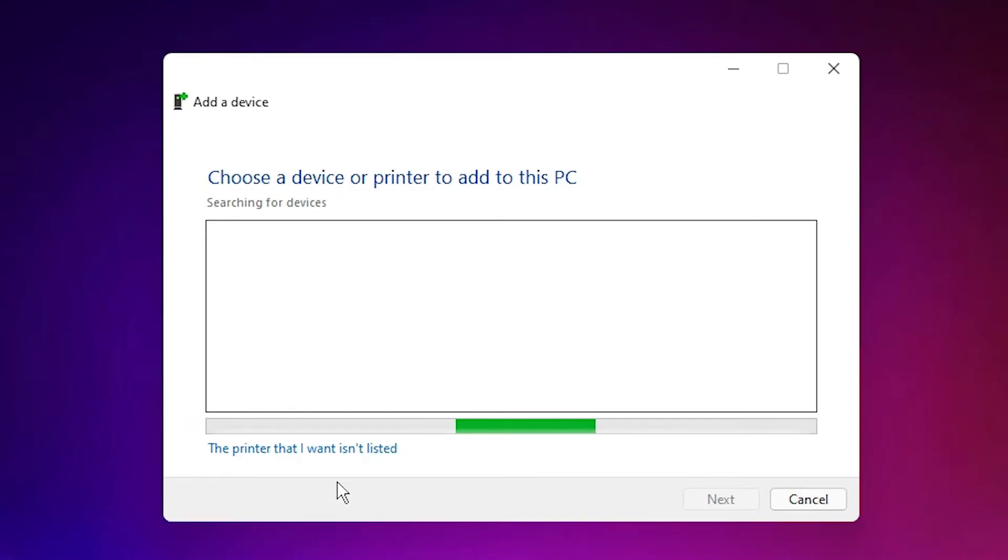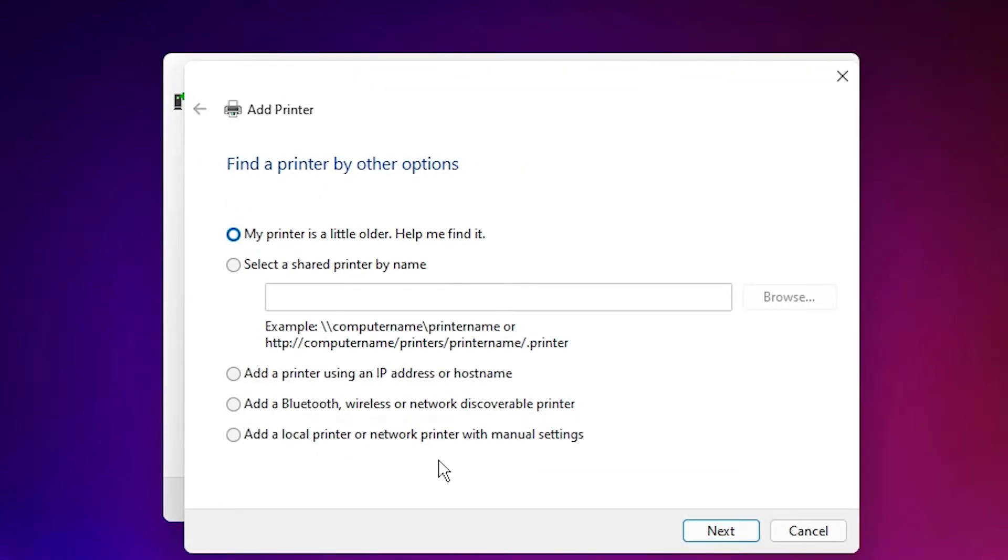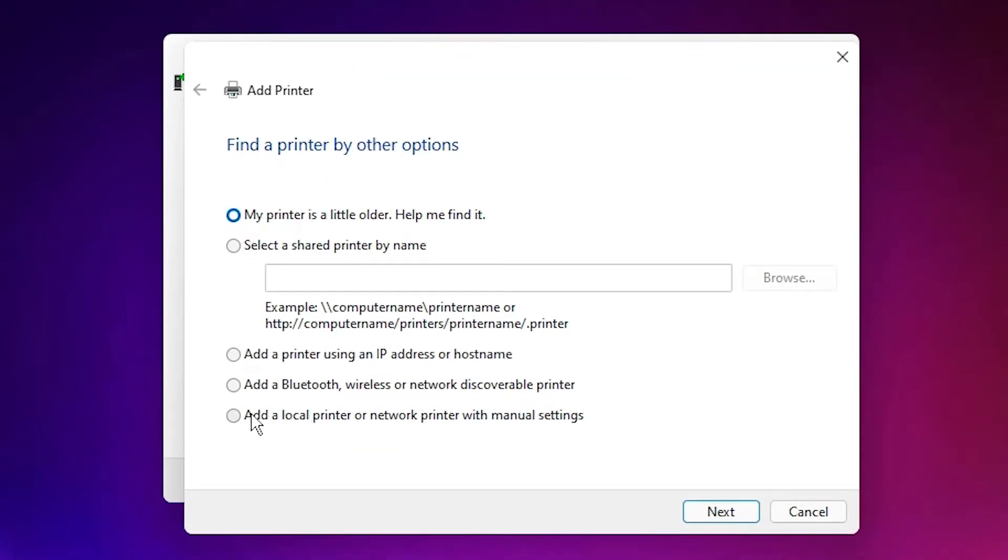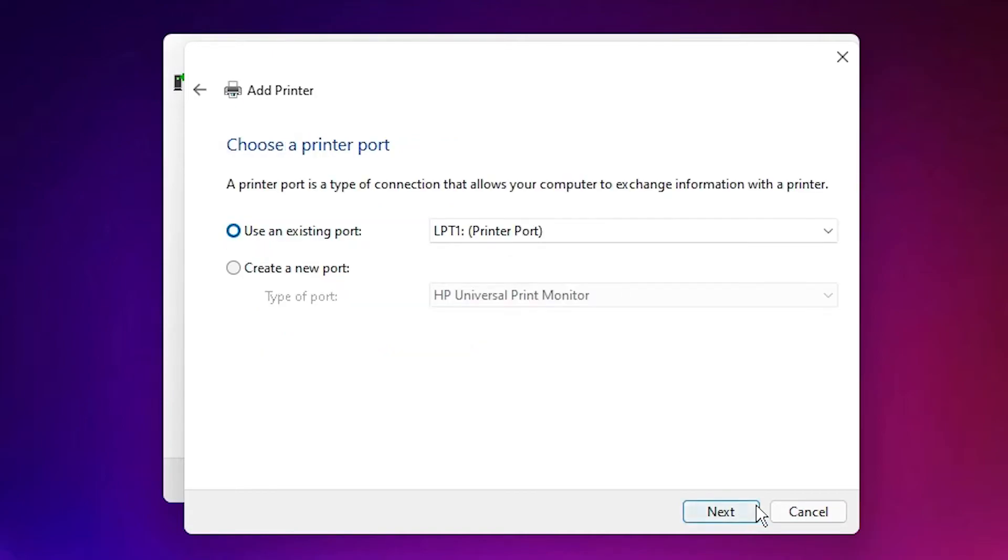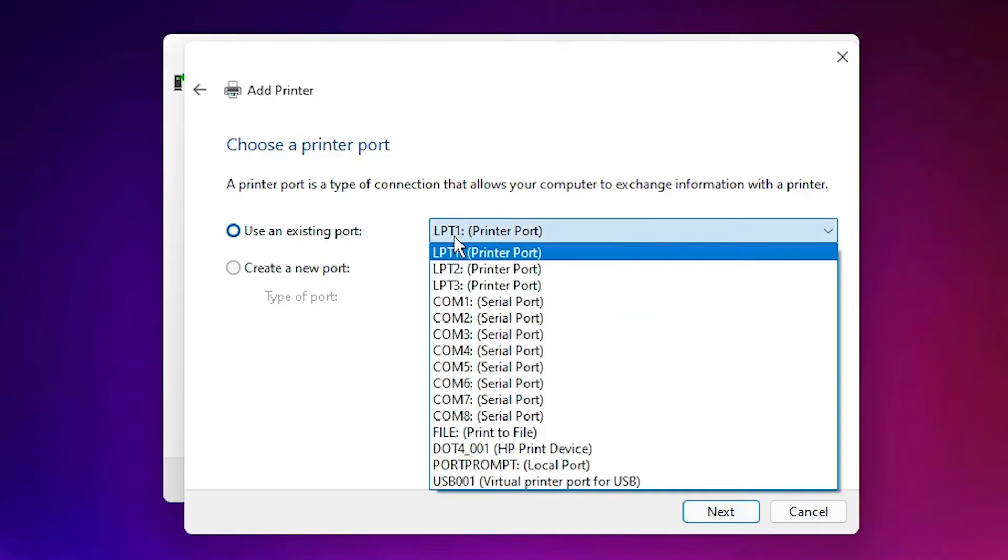Just click on 'The printer that I want isn't listed.' Just select Add a Local Printer or Network Printer with Manual Settings. Click on Next. Most important part is here - just select port.